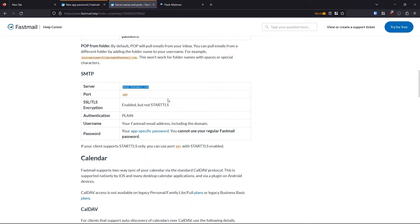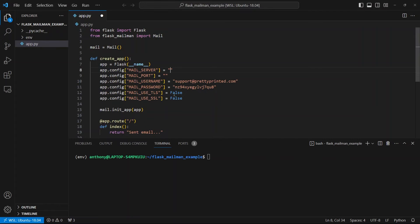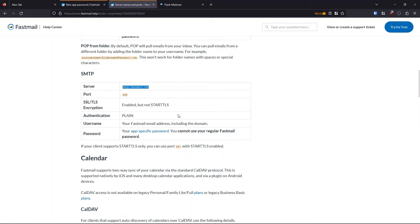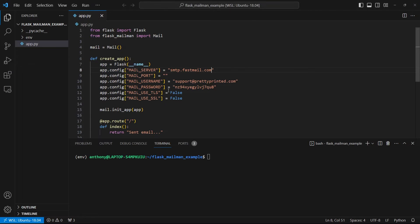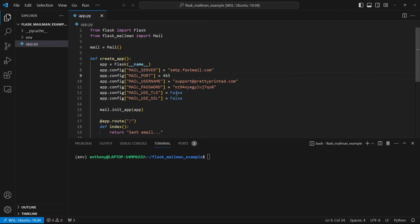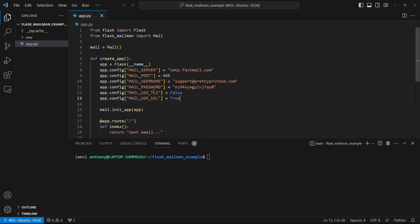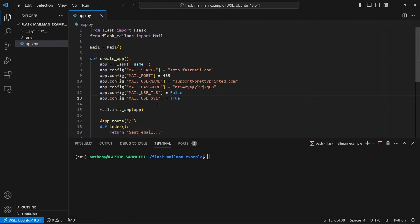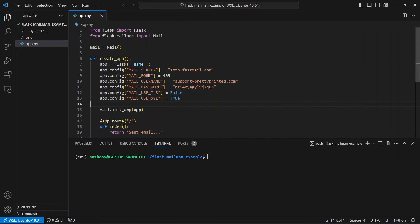So the server is smtp.fastmail.com. The port is 465. And then it says SSL TLS. It says enabled but not start TLS. So normally that means that the use SSL should be true and the TLS will be false. So oftentimes you have to experiment with these values. Try one is true and the other is false. If it doesn't work, switch them around. But usually you have to experiment if the docs aren't clear. But I believe in this case, it is use SSL and not use TLS.